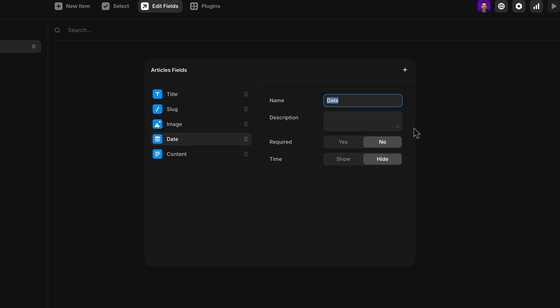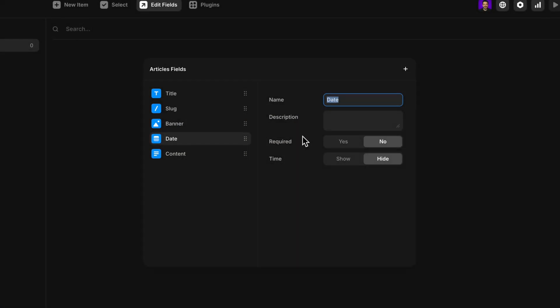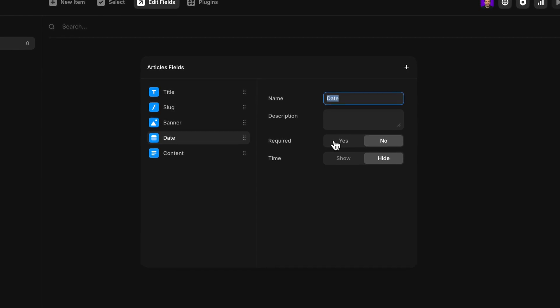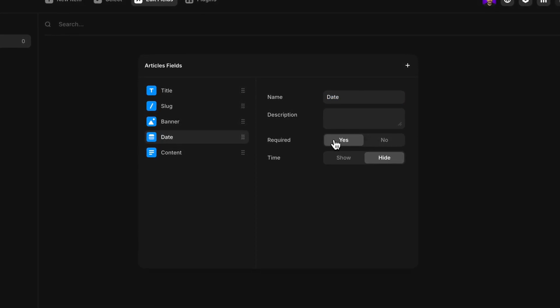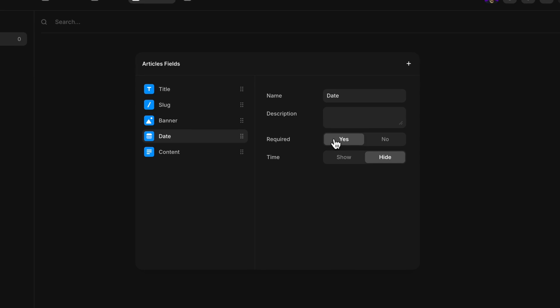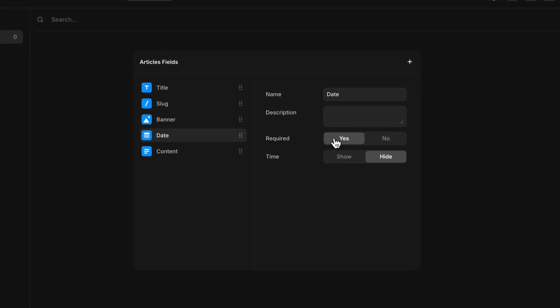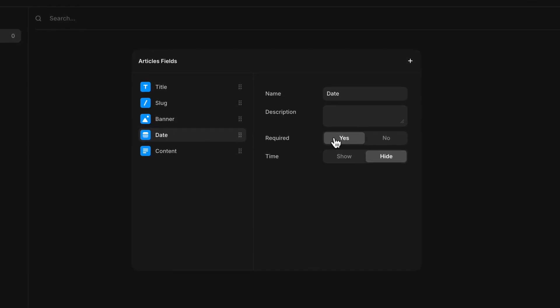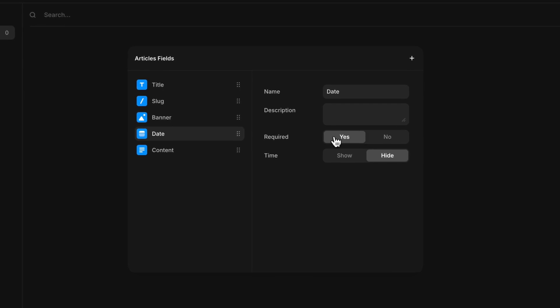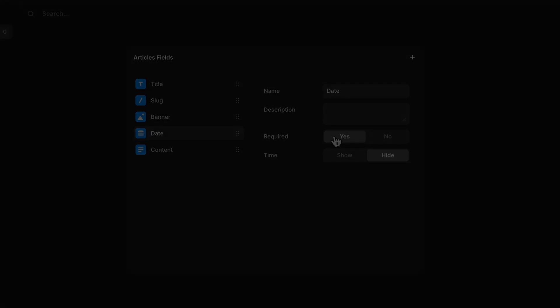For example, I can change the name of the field to keep things clear and organized, like changing the image field to banner, or add a description to help explain what kind of content should go there, which is especially helpful if I'm going to be collaborating with a team. One of the most commonly used properties is the required toggle. Turning this on makes sure that every item in your collection includes content for that field before it can be saved or published to your site. Adjusting these properties give more control and flexibility over how content is structured and managed within the CMS.